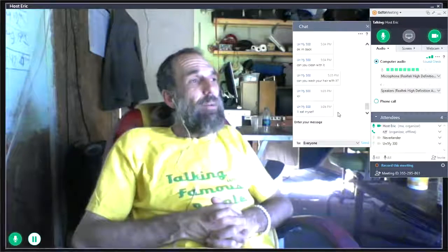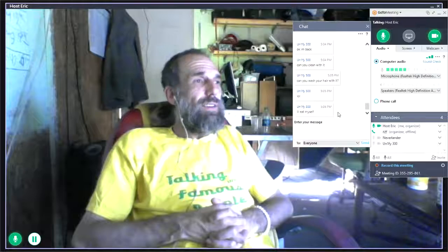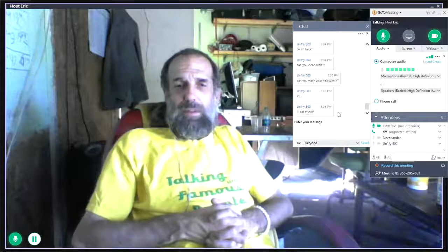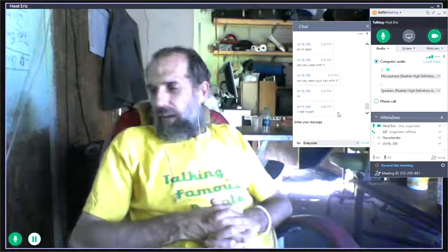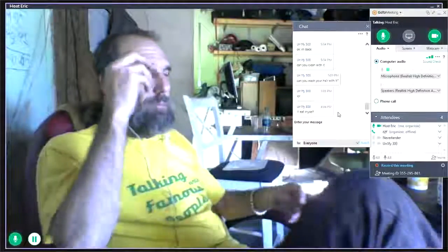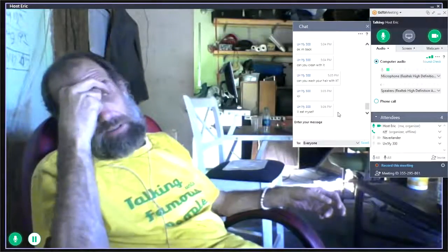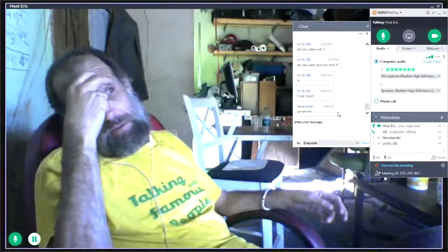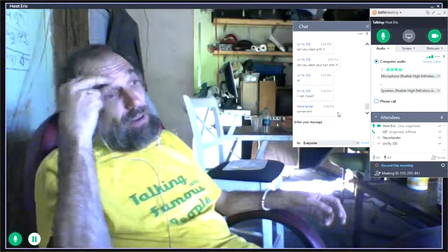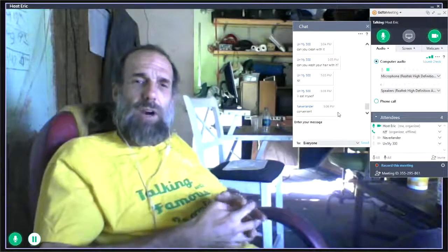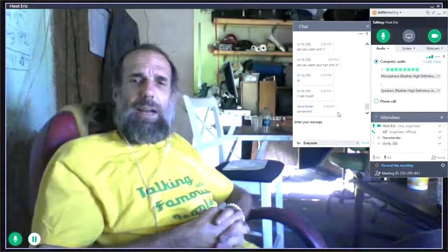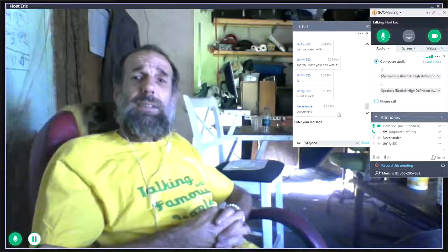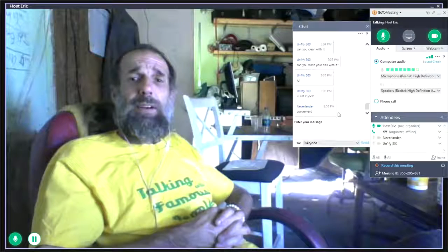So anyway, I'm sitting here in Los Angeles right now. It's actually fairly comfortable for a change. It's been really hot. It's maybe, I don't know, mid-80s right now, maybe even lower 80s. It's not too bad. We've got a nice cross breeze through the garage. And I'm chatting with people who are chatting in the chat. Namely, Neverlander and Unify.